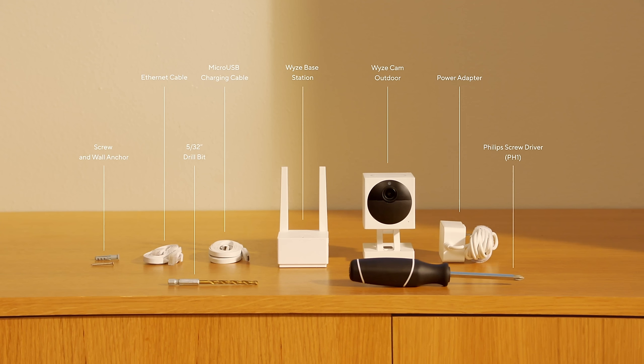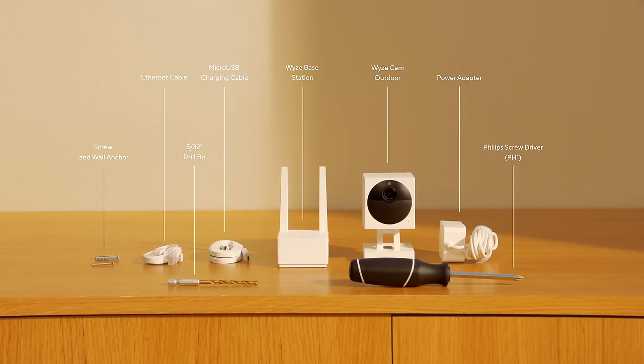A drill with a Phillips bit will make things easier. You might need to drill some holes if you're mounting on a brick or stone wall. You'll also need a compatible iOS or Android mobile device.